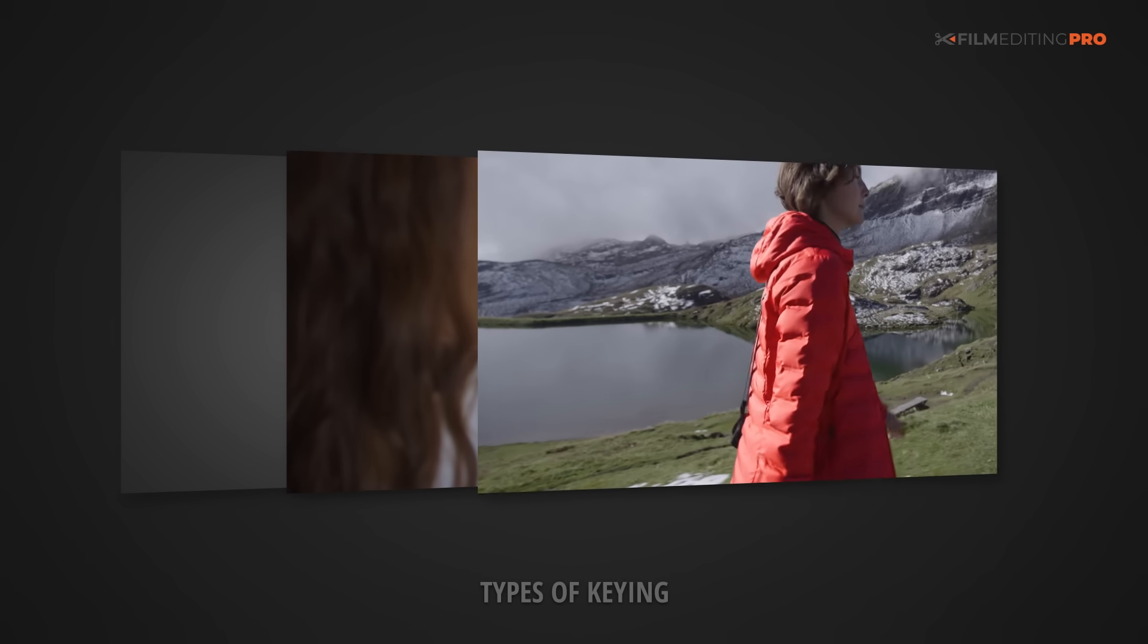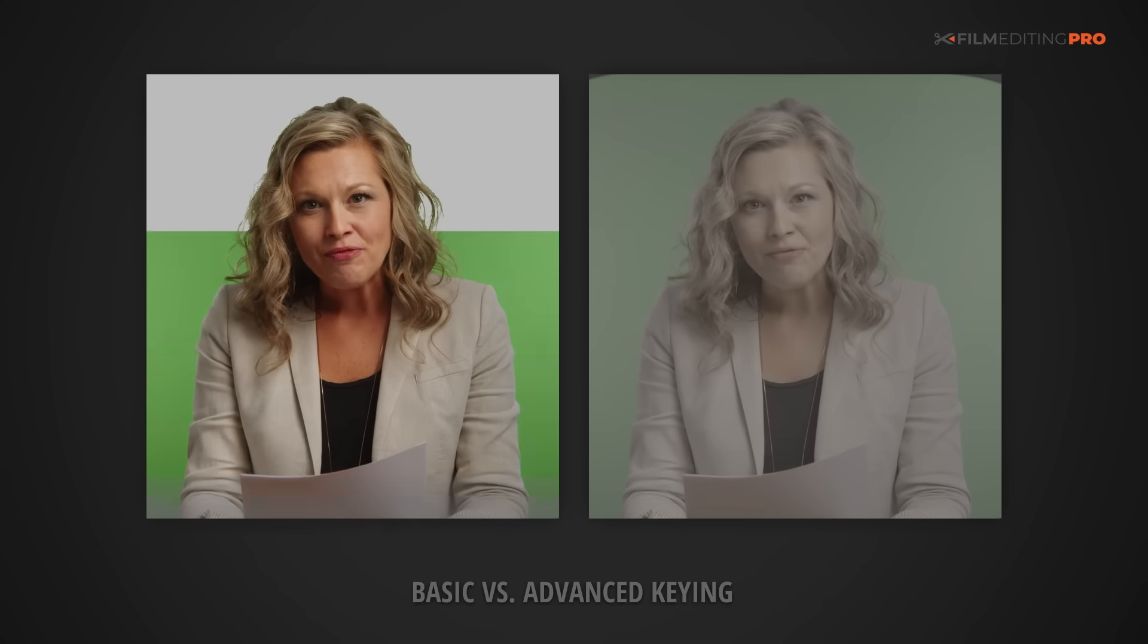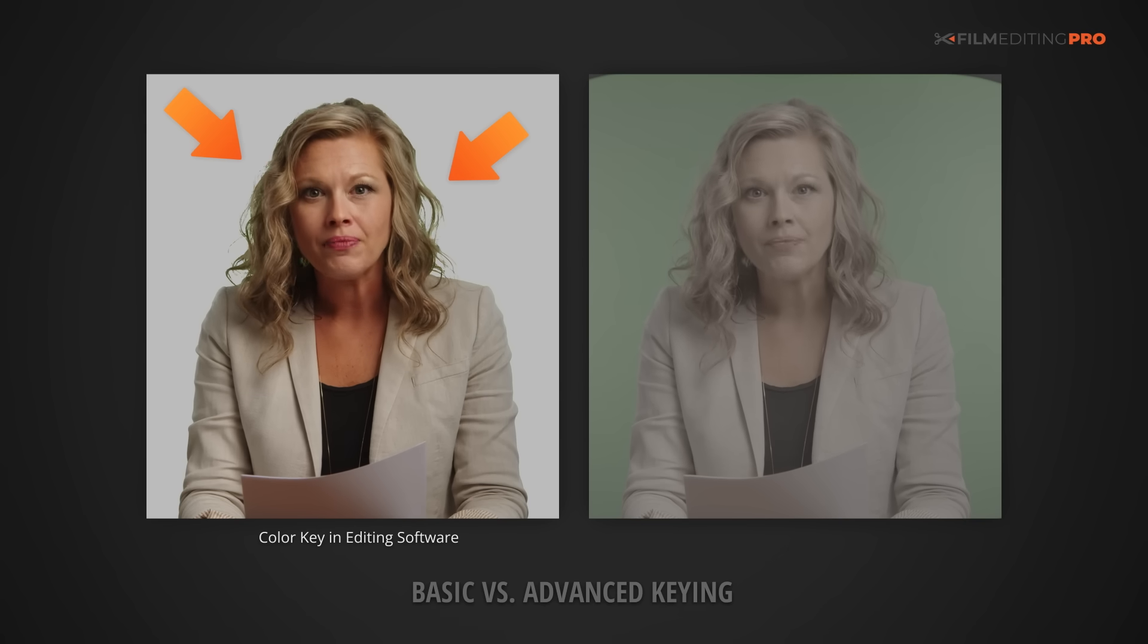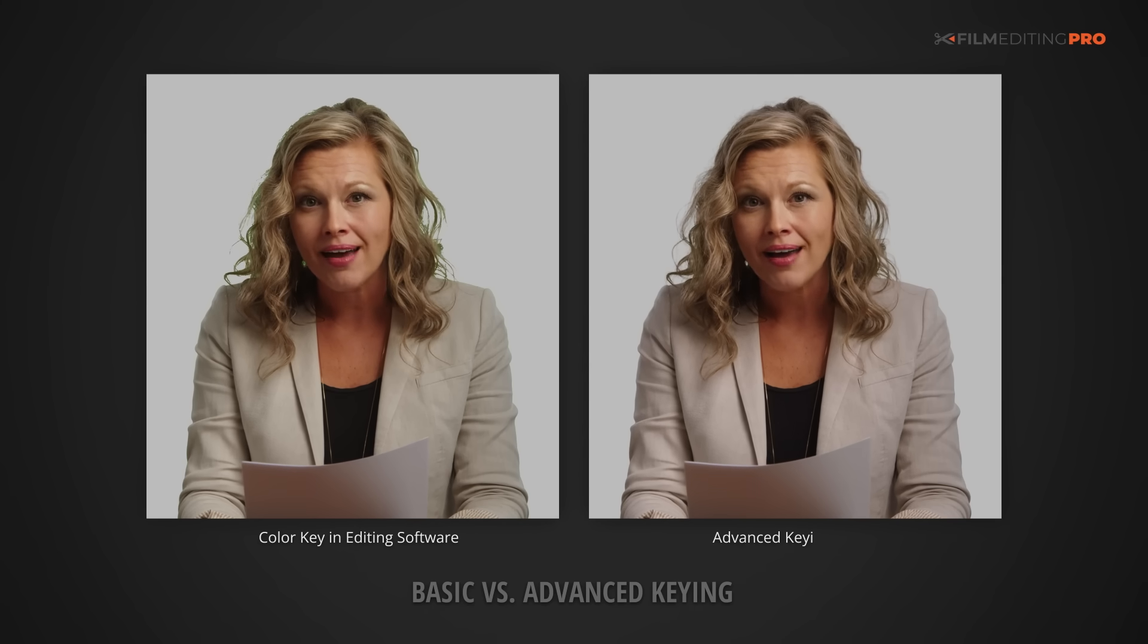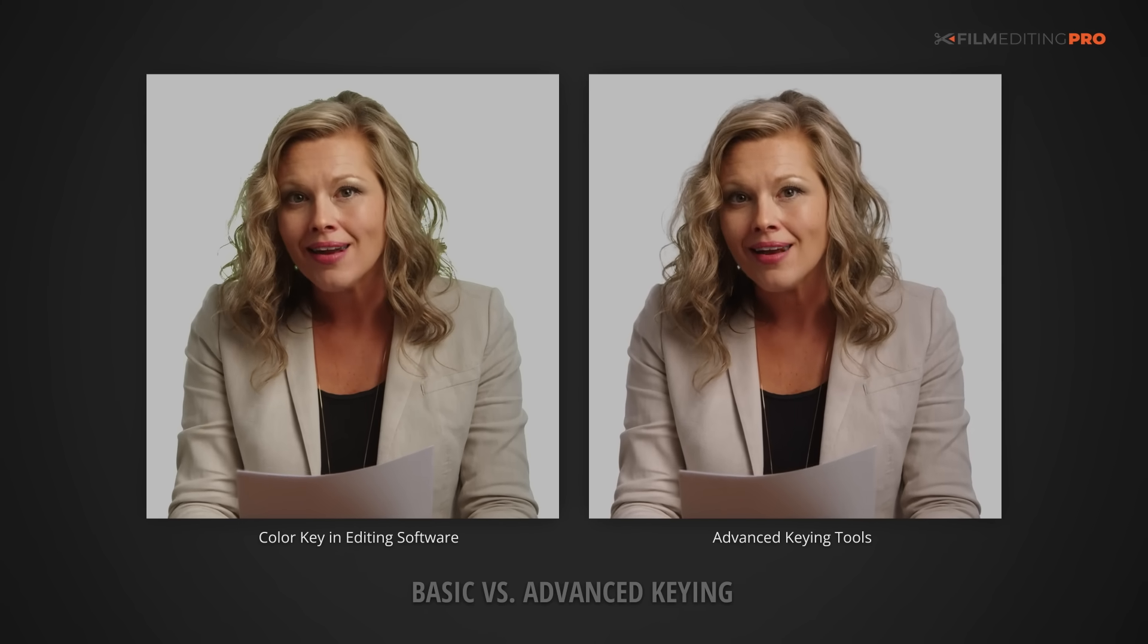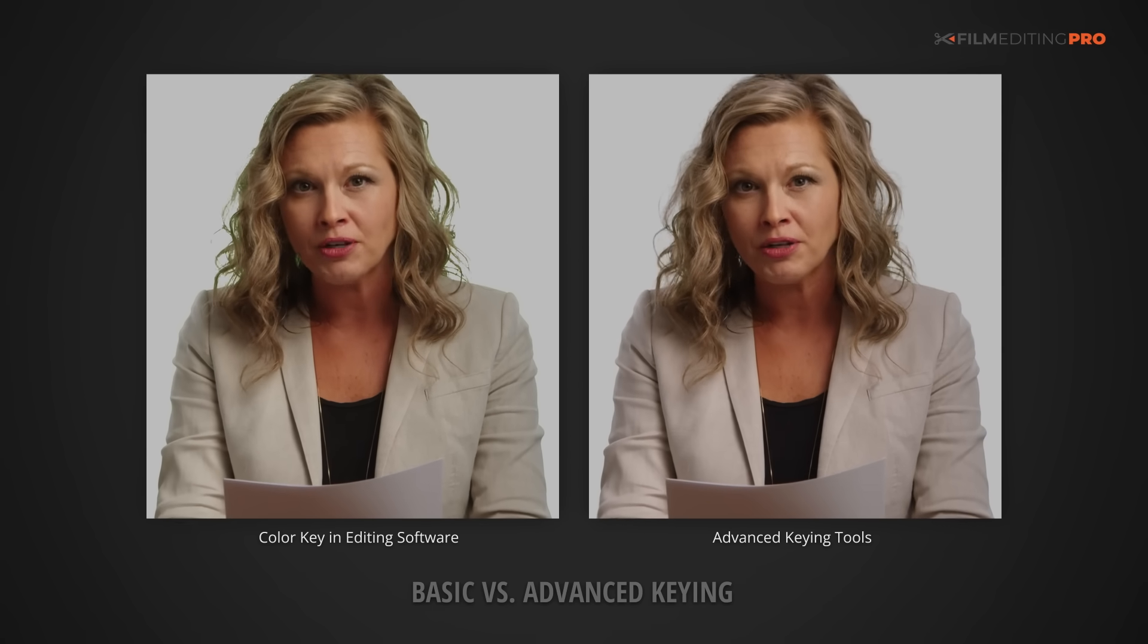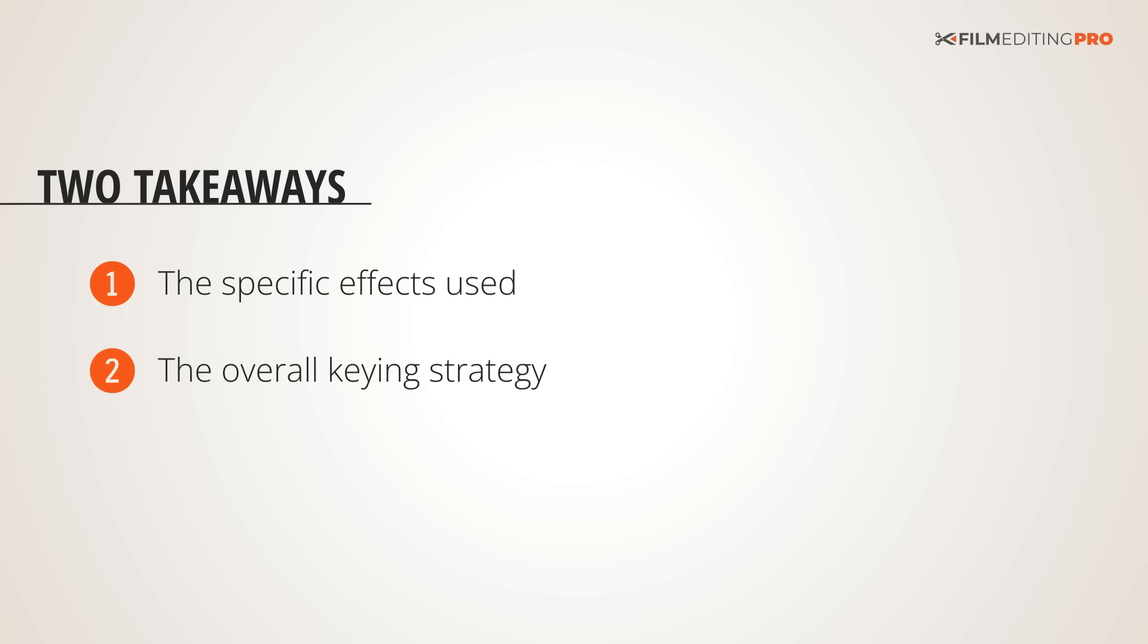Let's look at a common example: separating a subject from a green screen. So here we've got this newscaster. On the left, we've got the result of using a color key in your editing software. Pretty unacceptable. On the right, we've got a properly keyed shot using some additional tools and VFX knowledge. When keying, you're going to run into all sorts of issues. Keying is complex. Way too much to fully get into here in this one video today, but I do want to give you an idea of how we approach it. So there are two important takeaways I want you to walk away with here. First, the specific effects that we used, and second, the overall keying strategy. Let's have a look.